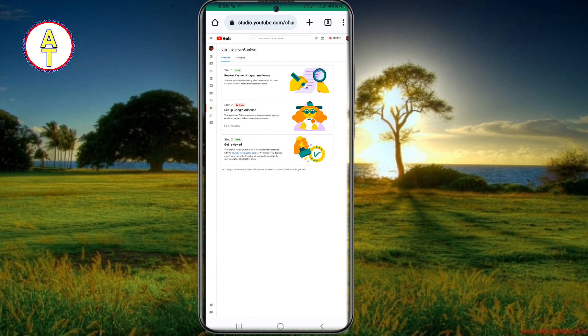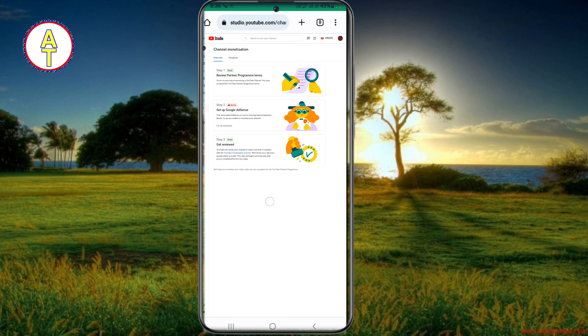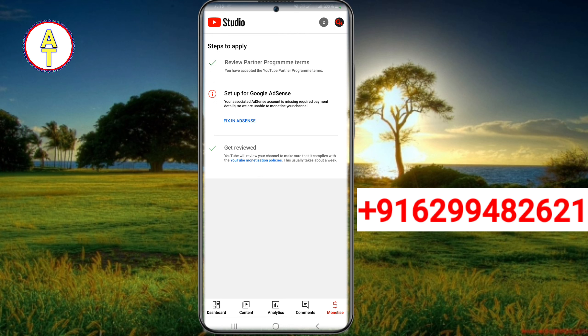No matter how much you try, this problem will not be fixed on its own. For this, you can see a number on the screen — you will have to contact that number. You have to send a WhatsApp message by putting plus 1911 to this number, just message and I will help you.